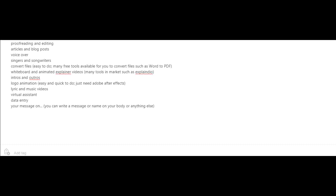And for this, you just need Adobe After Effects. There's lyric and music videos. Maybe you could offer to become a virtual assistant for somebody. Or you could do data entry.